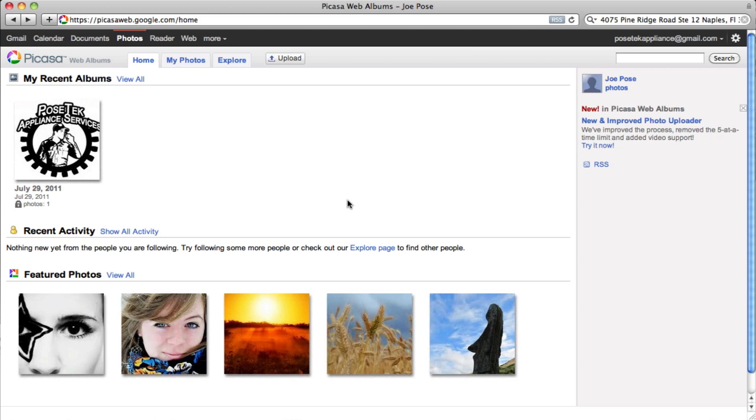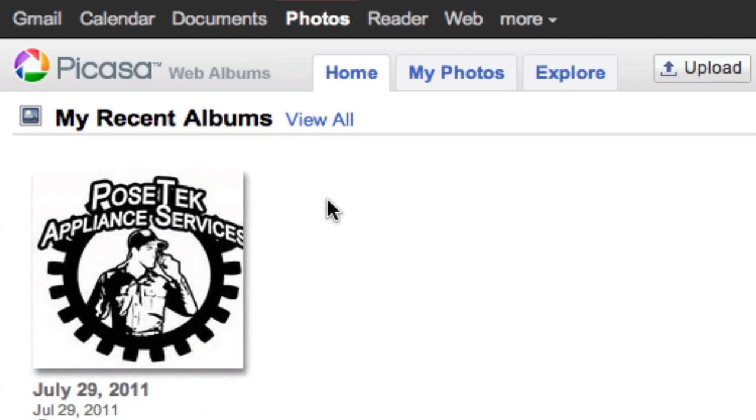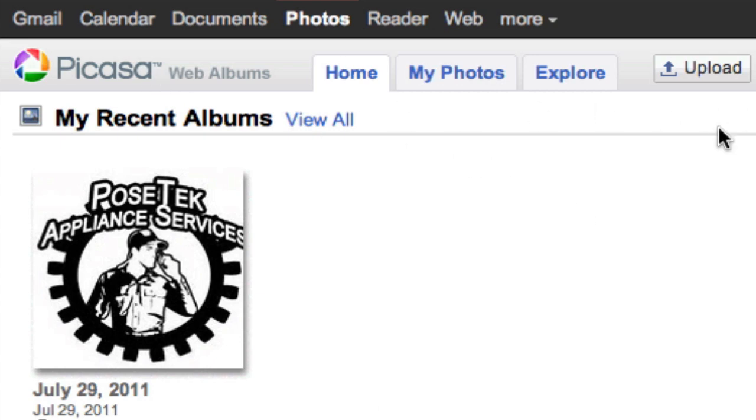You now have a Google account. So since you have a Google account, go ahead and open up a Picasa account, and it's easy enough to do. Just go to Picasa in Google, open it up. Once you're there, you can upload your photos.